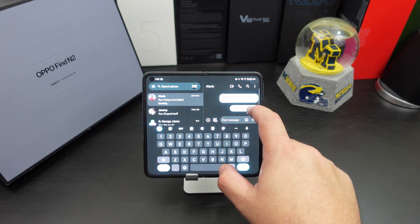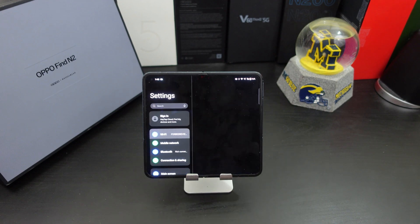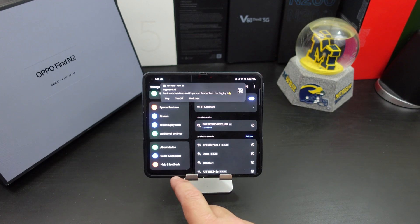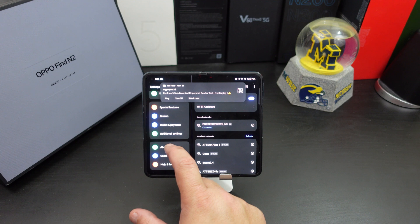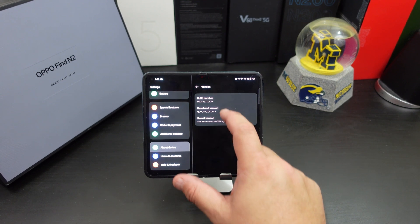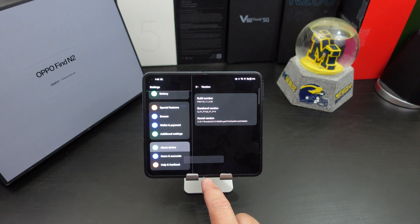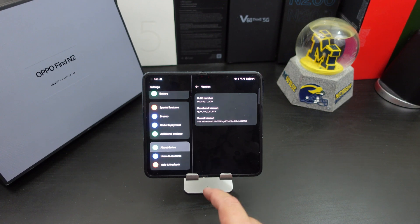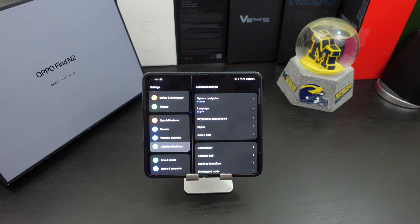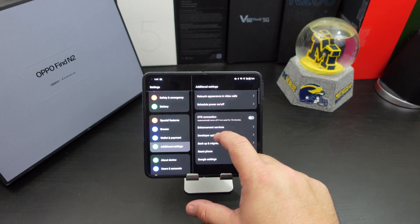Now if you wait long enough it might send, but here's how you fix that. You go into your Settings — hopefully the camera isn't blurry — you go to About Device, then Version, you click the Build Number 10 times or eight times, and it will let you know that you're a developer. I'm already a developer so I have it unlocked. Once you unlock it, you go to Additional Settings.